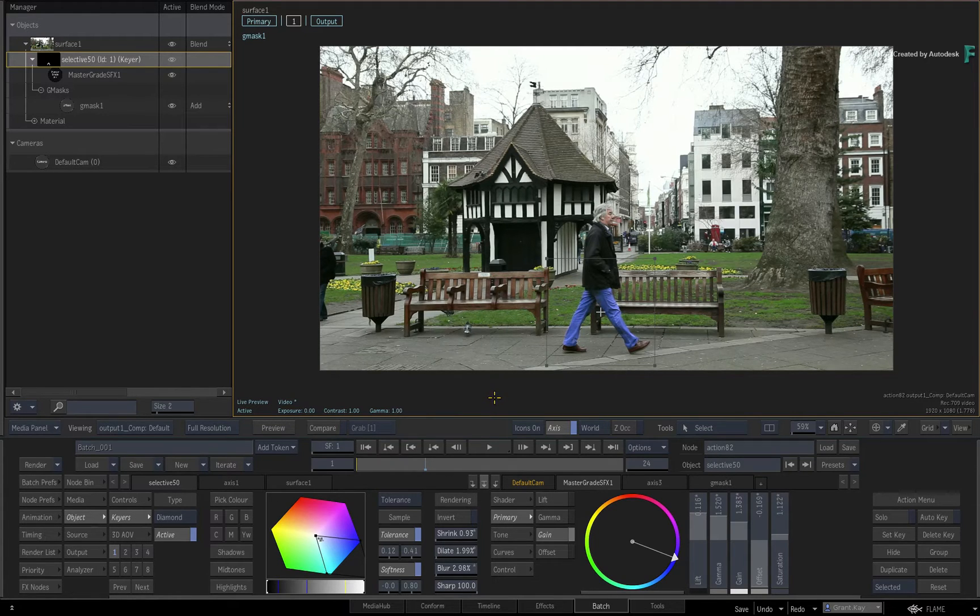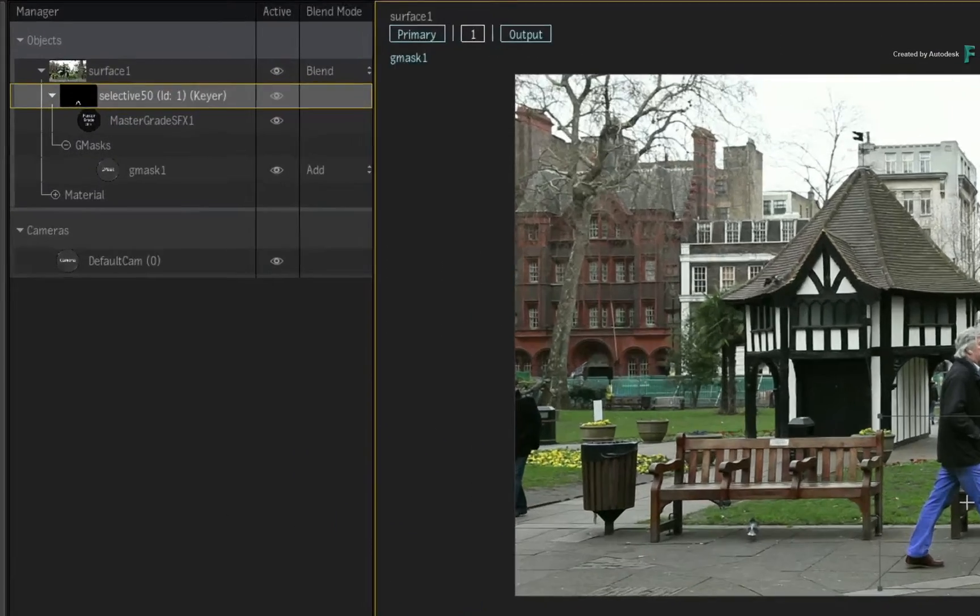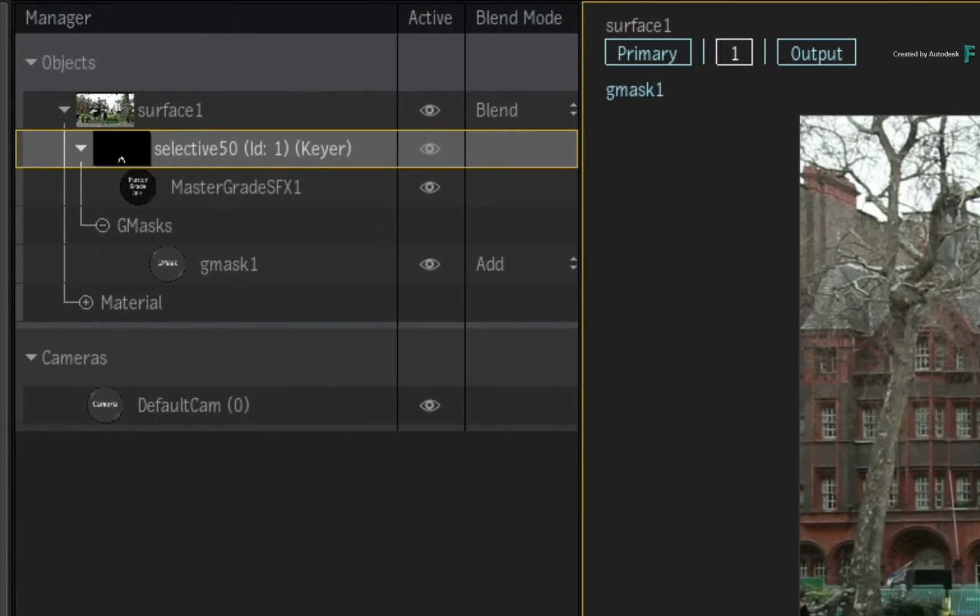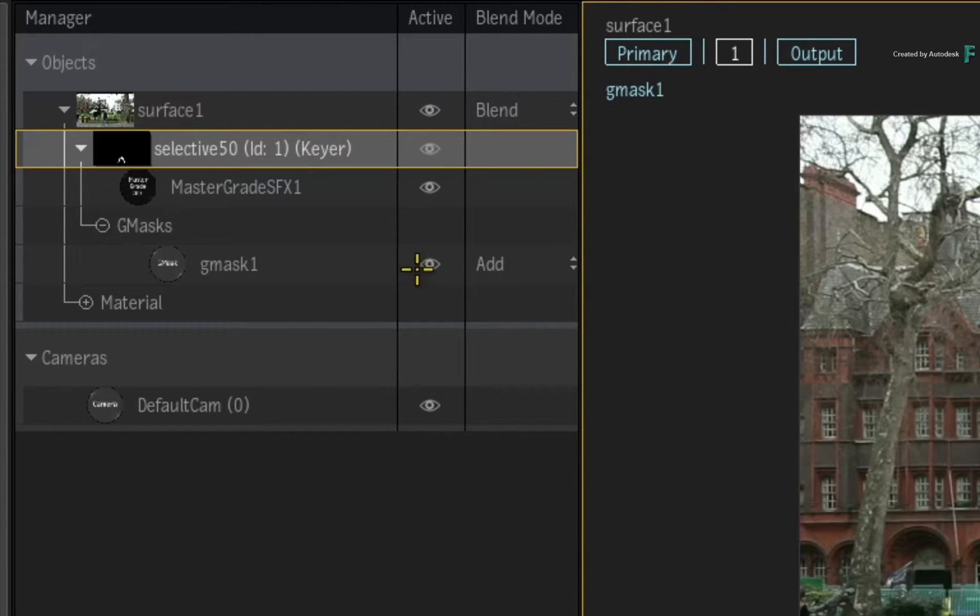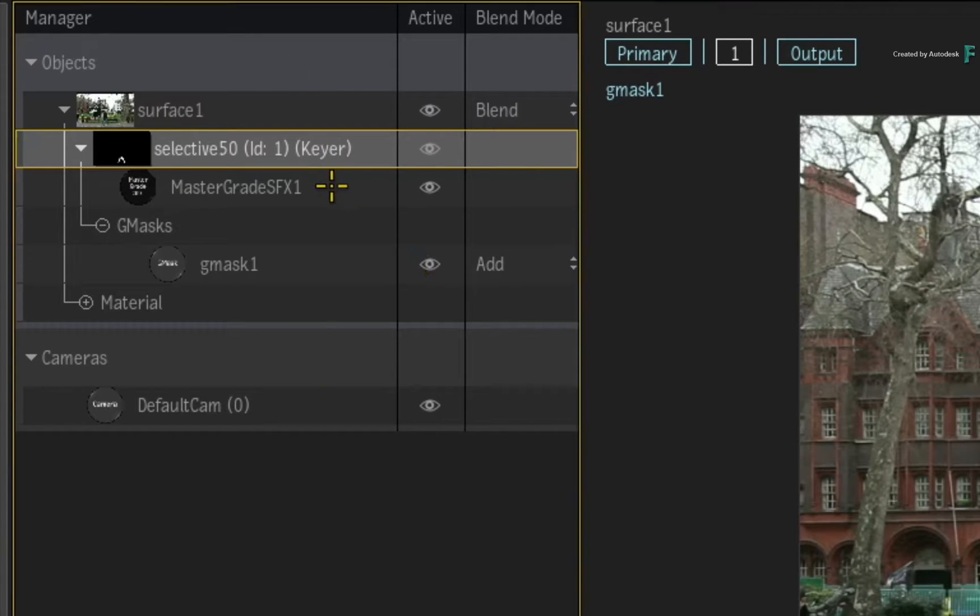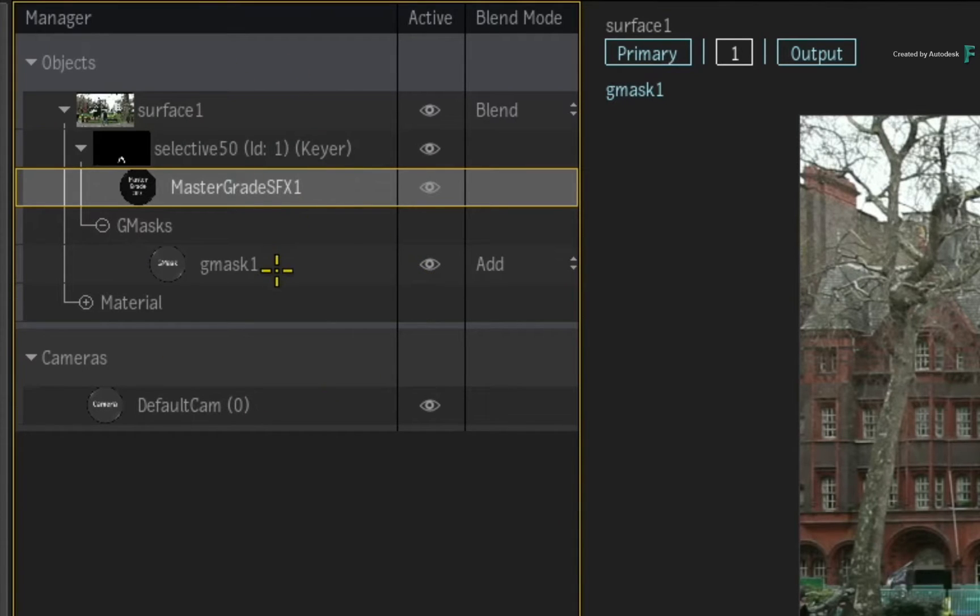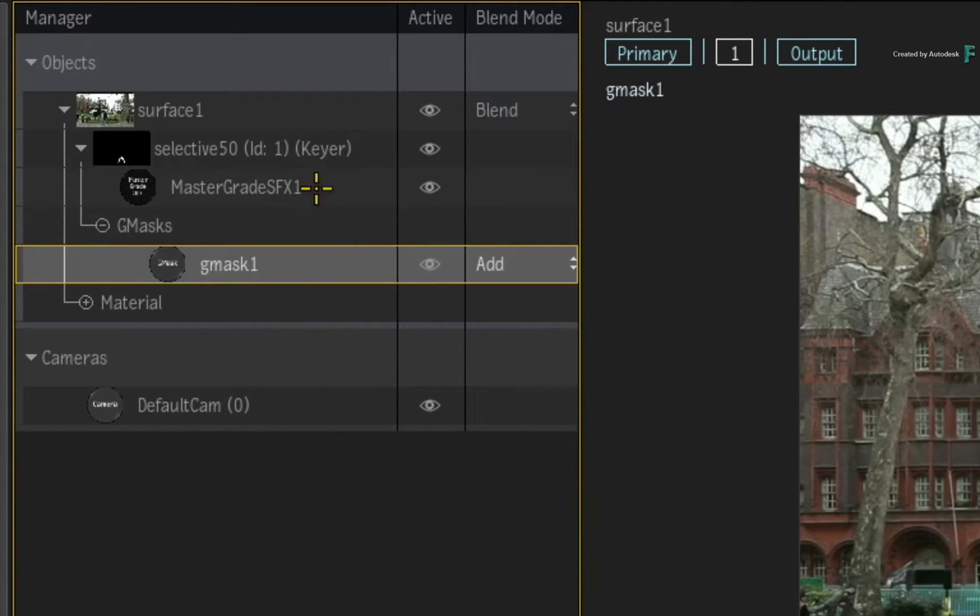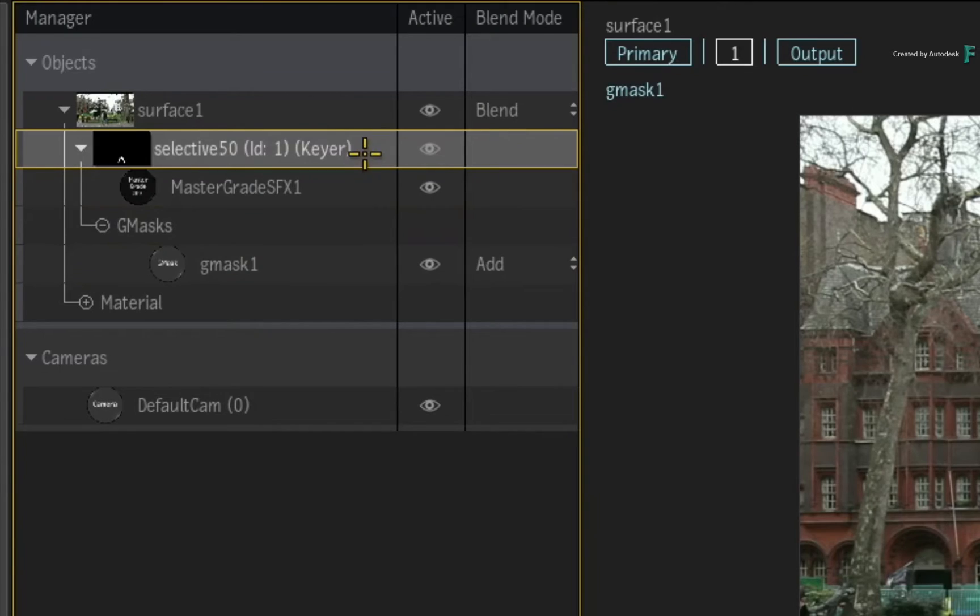If you wish to follow along, please create a Selective on any media using the Action or Image node, and isolate a portion of the image by any means you choose.